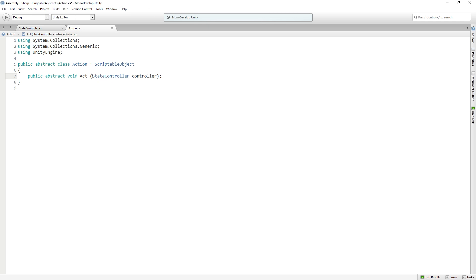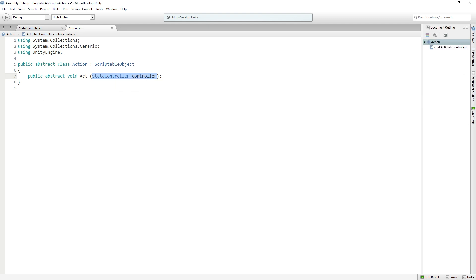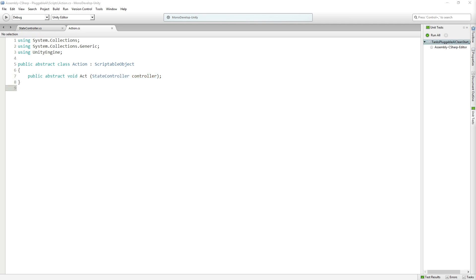And it is going to take a state controller variable called controller. You're going to see this in almost all the functions we write today, that they're all going to take a state controller variable that we're going to pass in when we call the function. We can save that, that's all there is to that class.